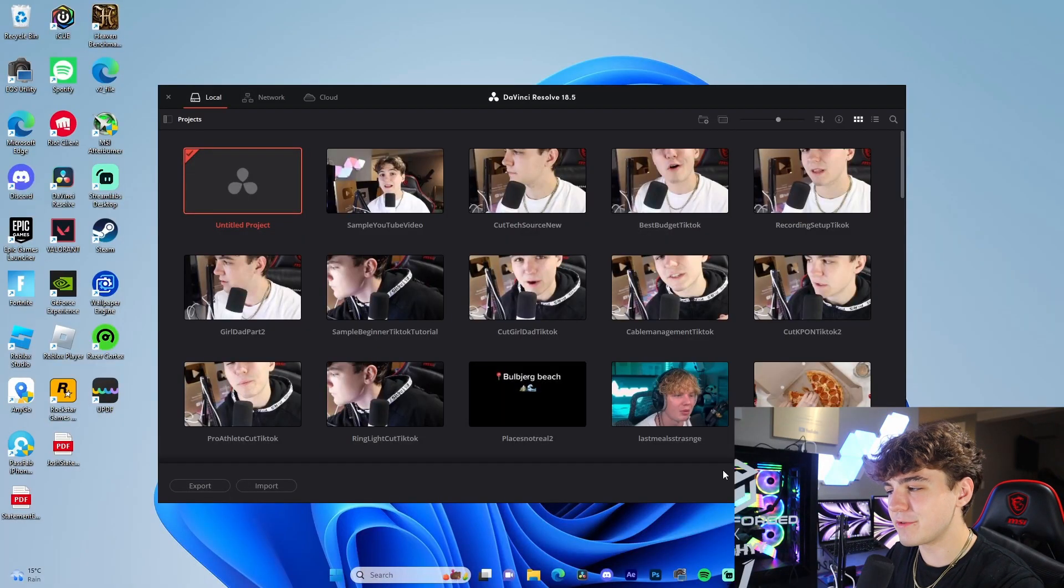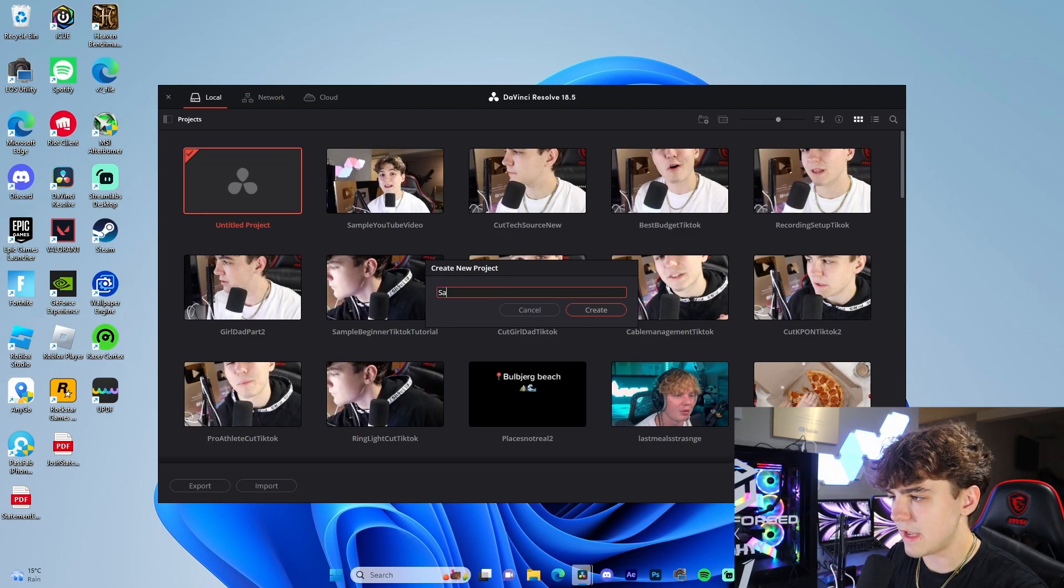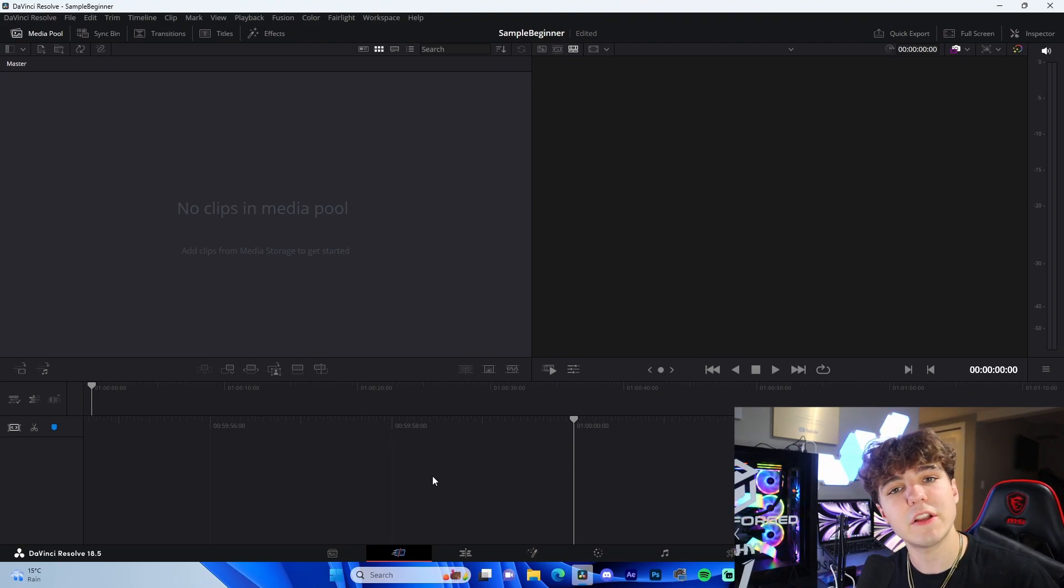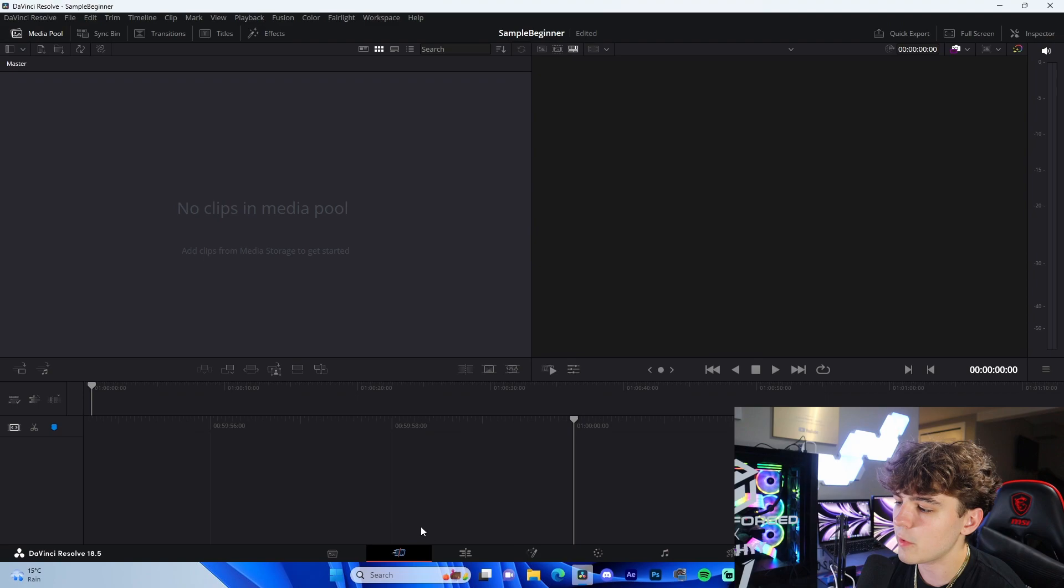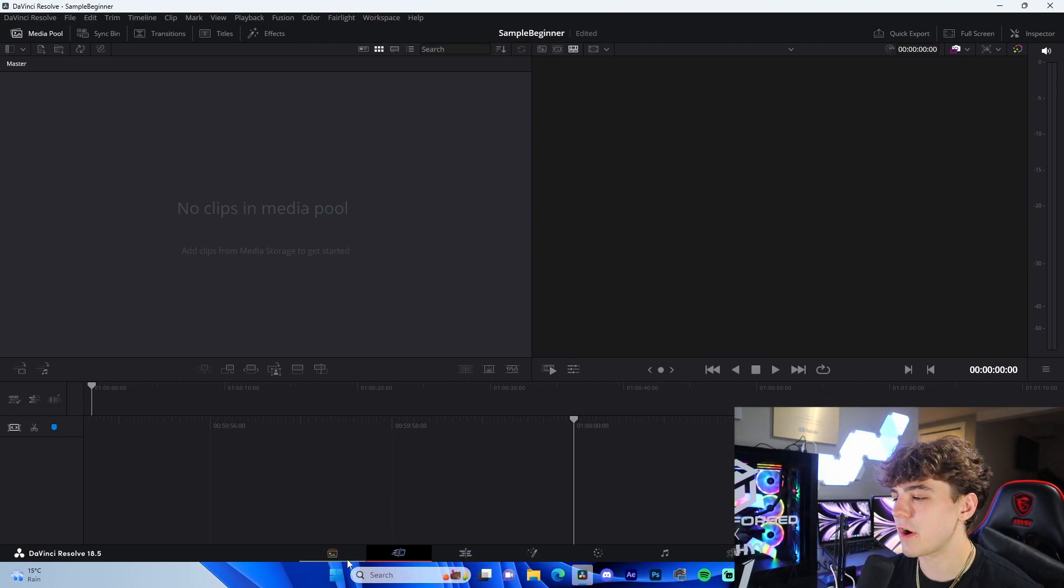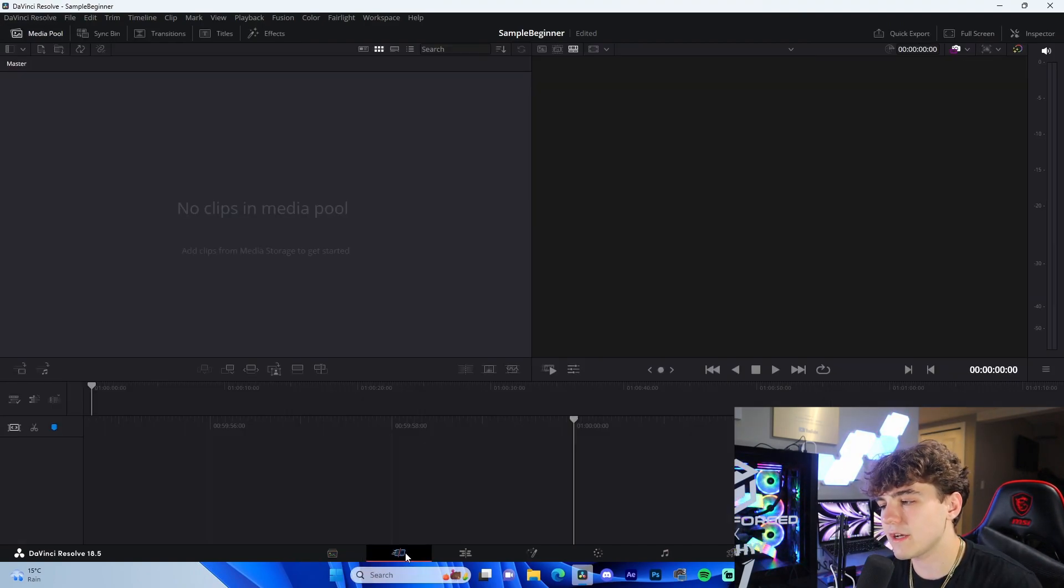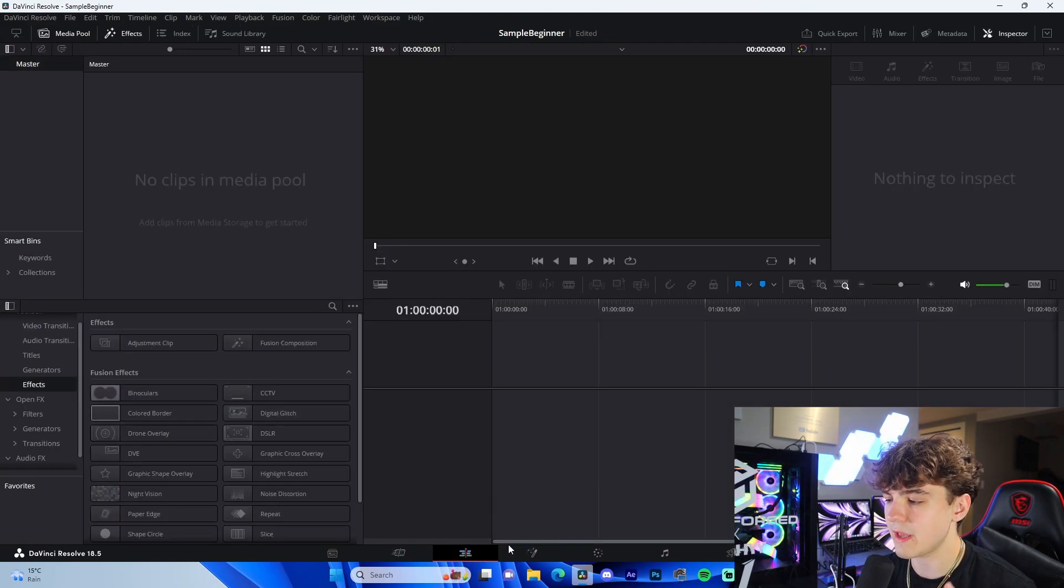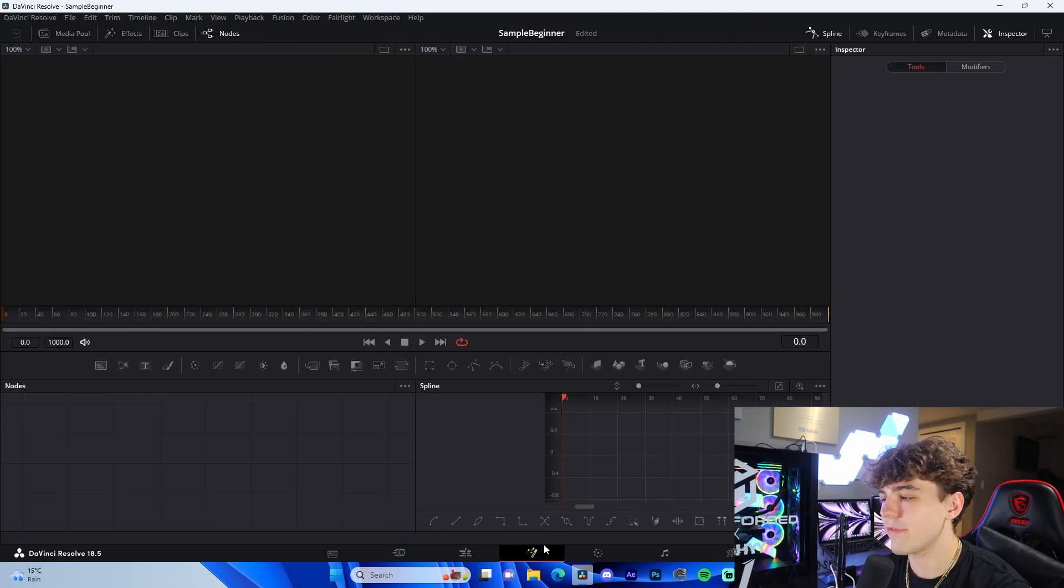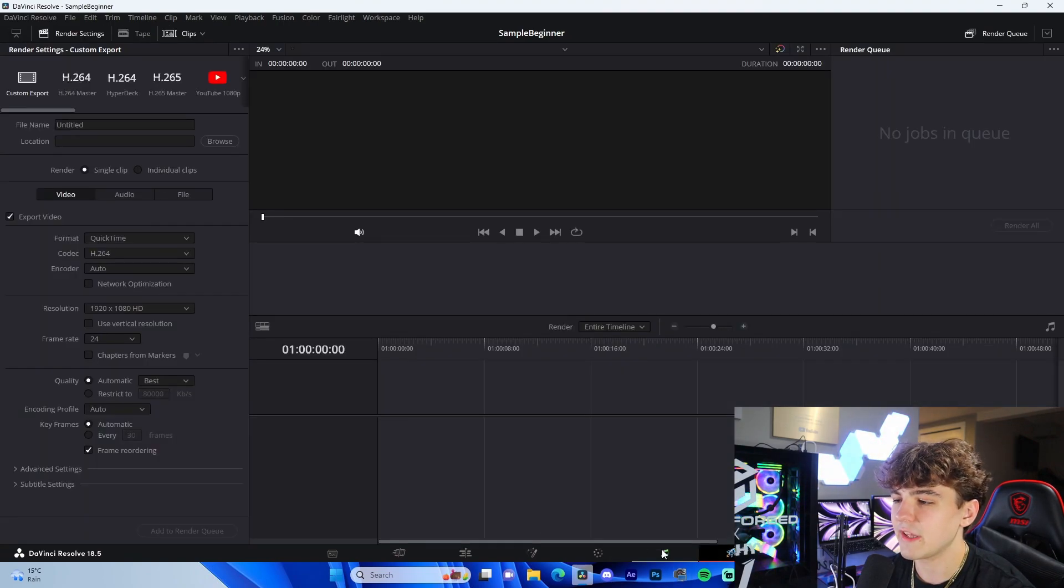Once we have DaVinci Resolve open, we're going to go to new project. We're just going to name this sample beginner. Just like that, we're in DaVinci Resolve. You'll notice inside of DaVinci Resolve we have all this space here but we also have this toolbar on the bottom. I'm going to go through each tab individually and briefly explain what these are. Media tab allows you to drag in all your media. Cut allows you to cut stuff easily. Edit is your main tab, literally one of the only tabs we're going to be in today. Fusion tab we might do some slight effect stuff in. Color tab we'll be adjusting color in. Fairlight we will not be using but that's for audio. Deliver is for rendering.